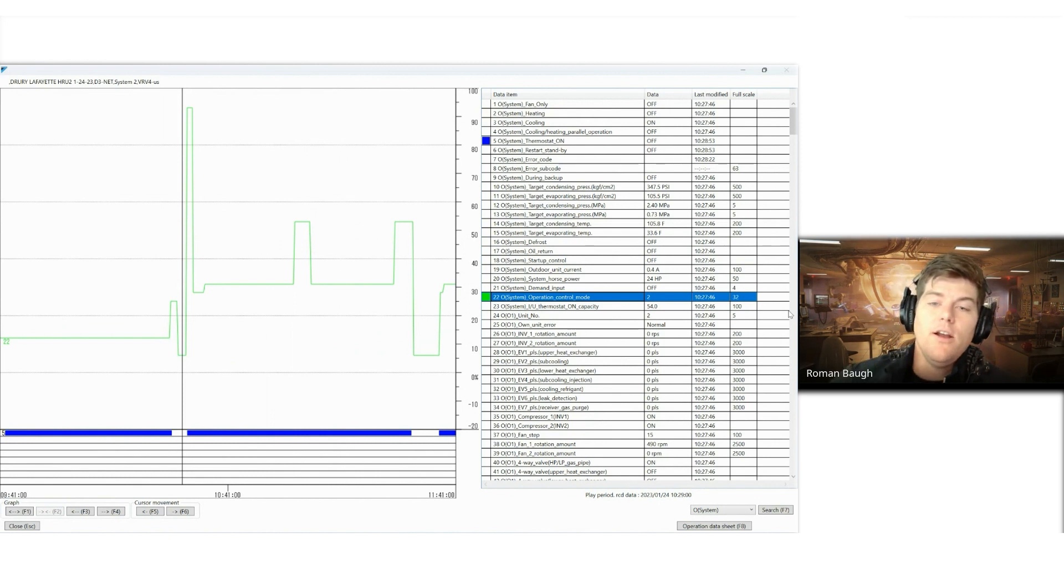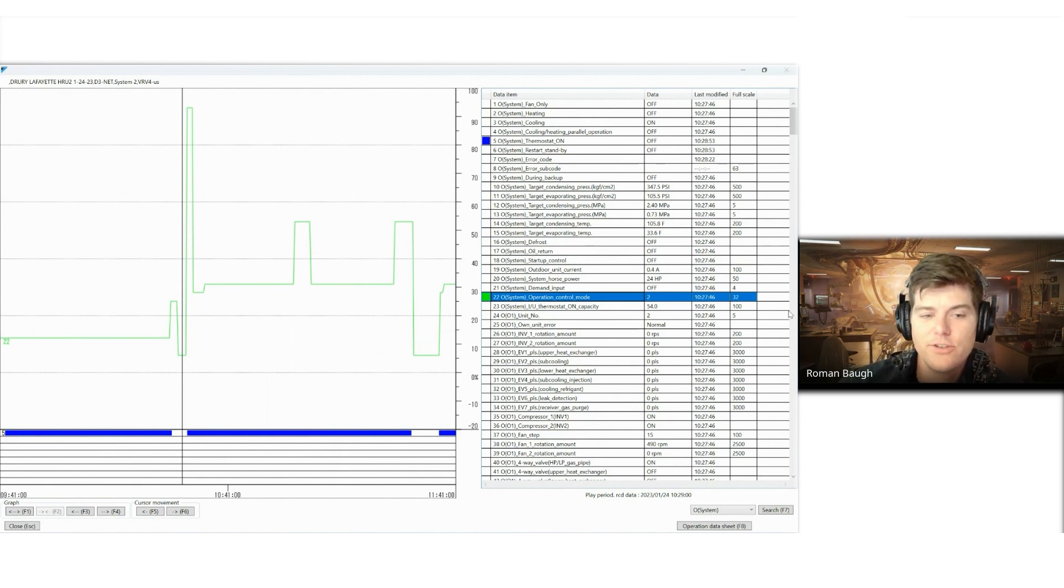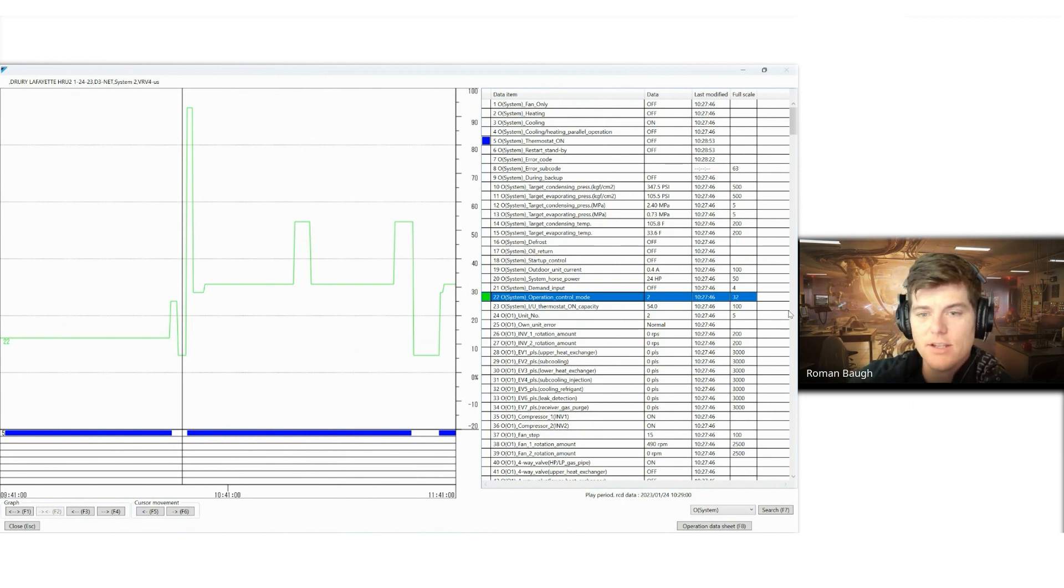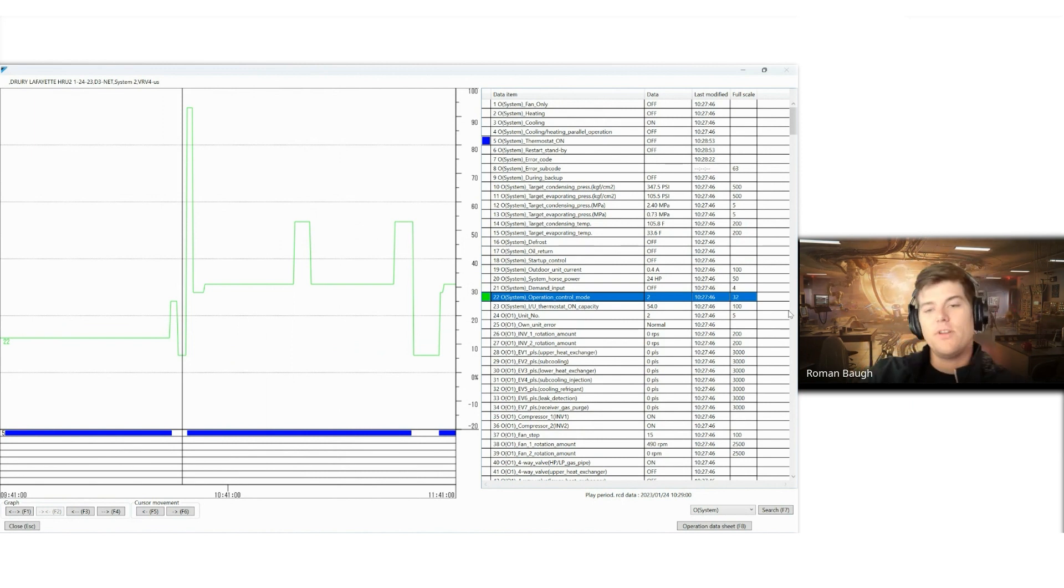So hopefully this basics on service checker wasn't extremely overwhelming. But yeah, happy hunting and go out there and have some fun looking at service checker data.